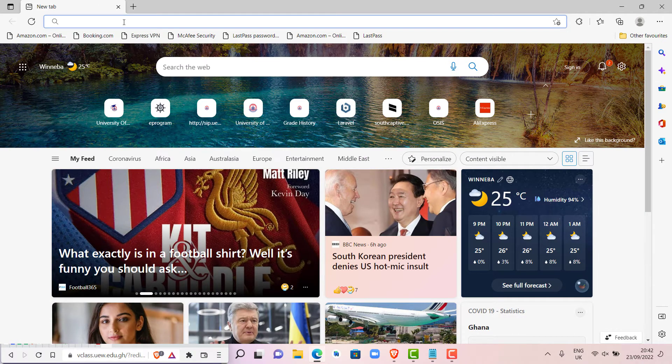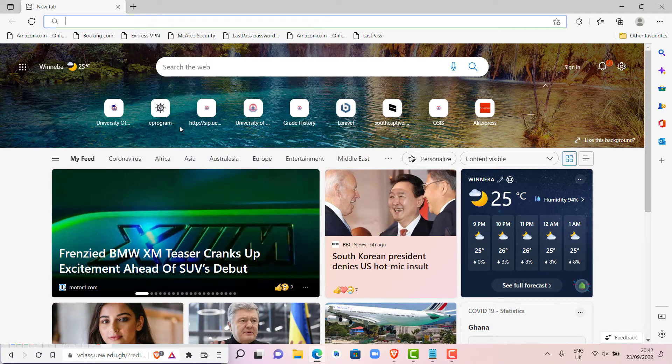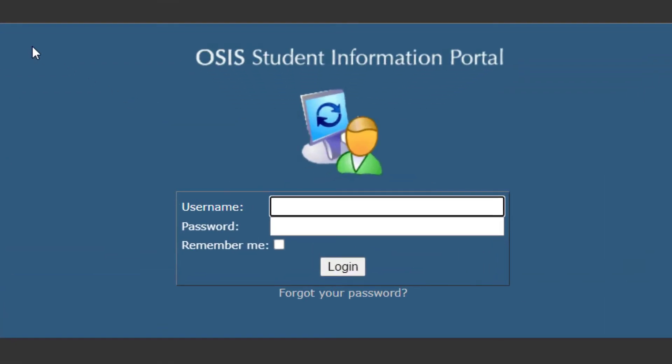Then we are going to paste the link in the address bar. This is the OSIS Student Information Portal.